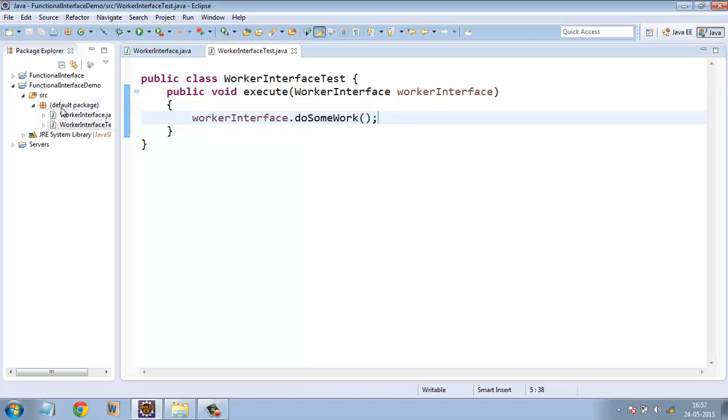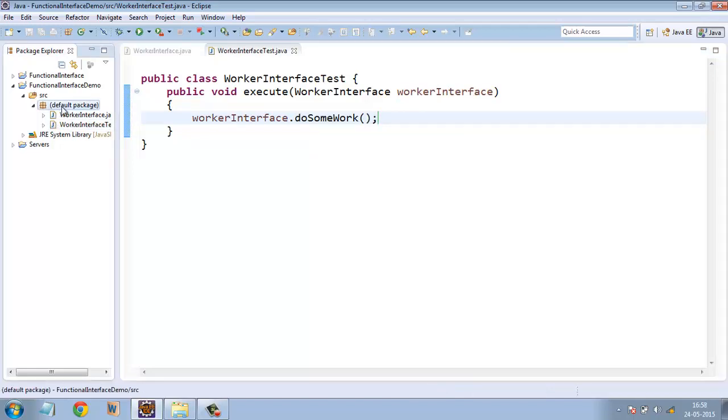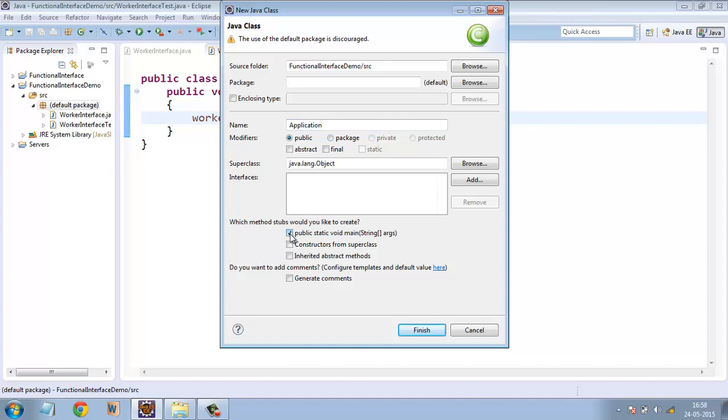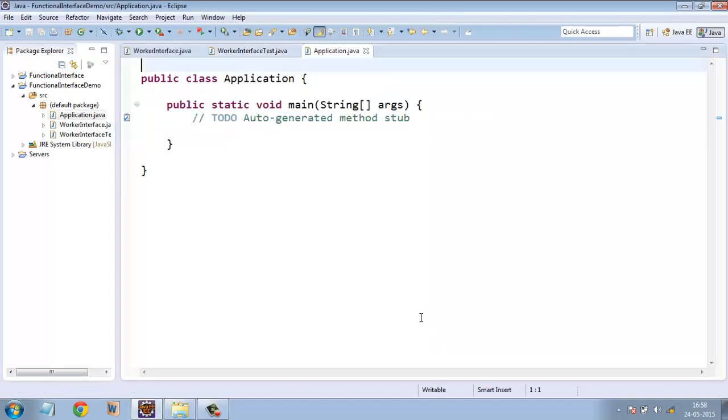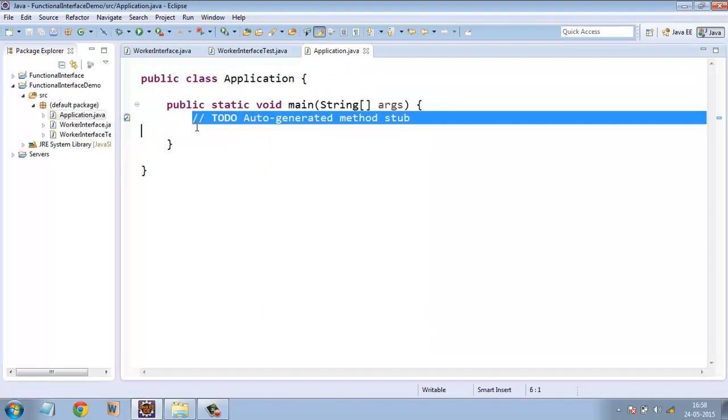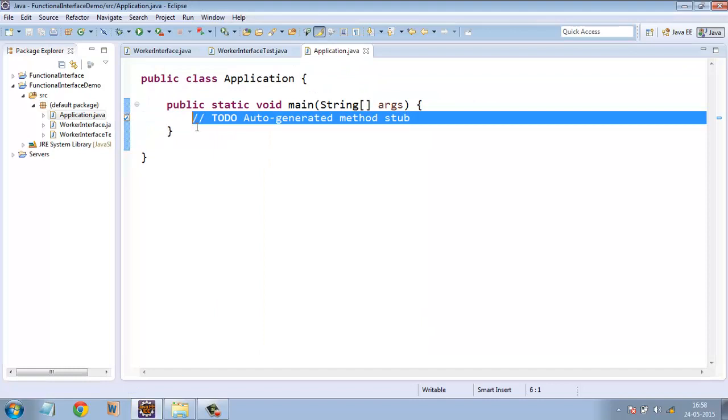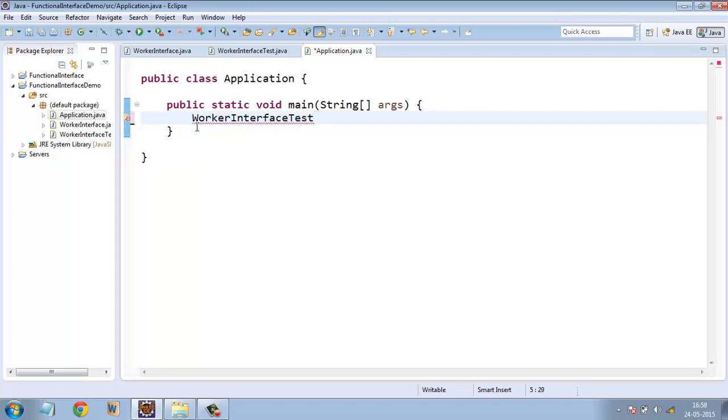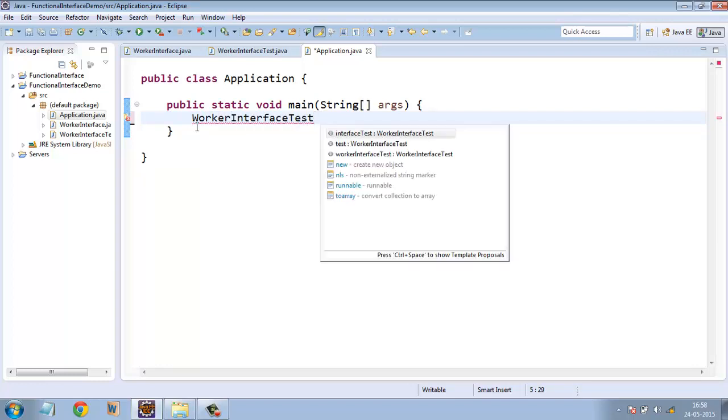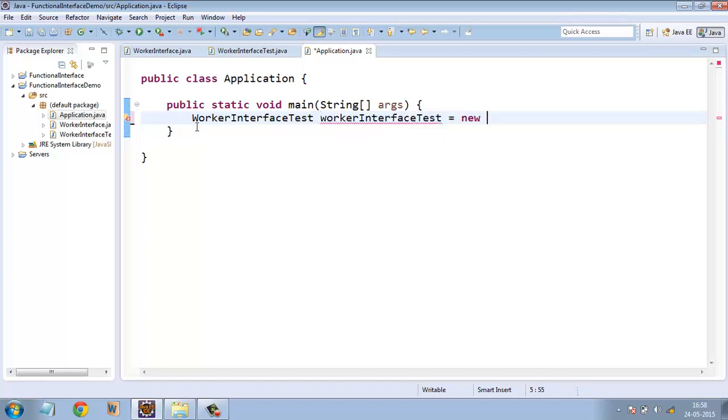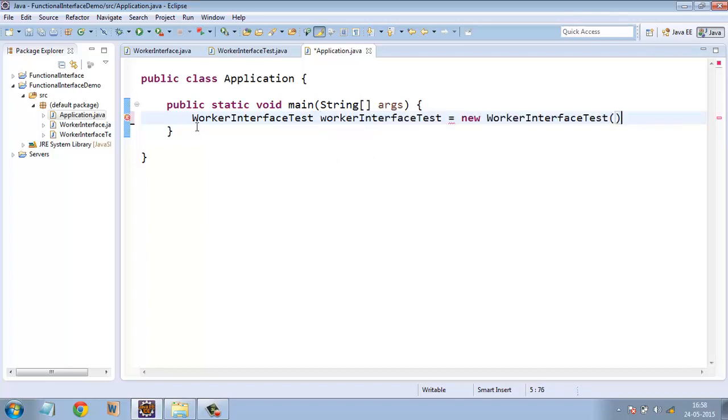Now let's create our application class. Application class is essentially a class which has got a main method. And here, traditionally what we used to do is we just create an object of this WorkerInterfaceTest equal to new WorkerInterfaceTest.